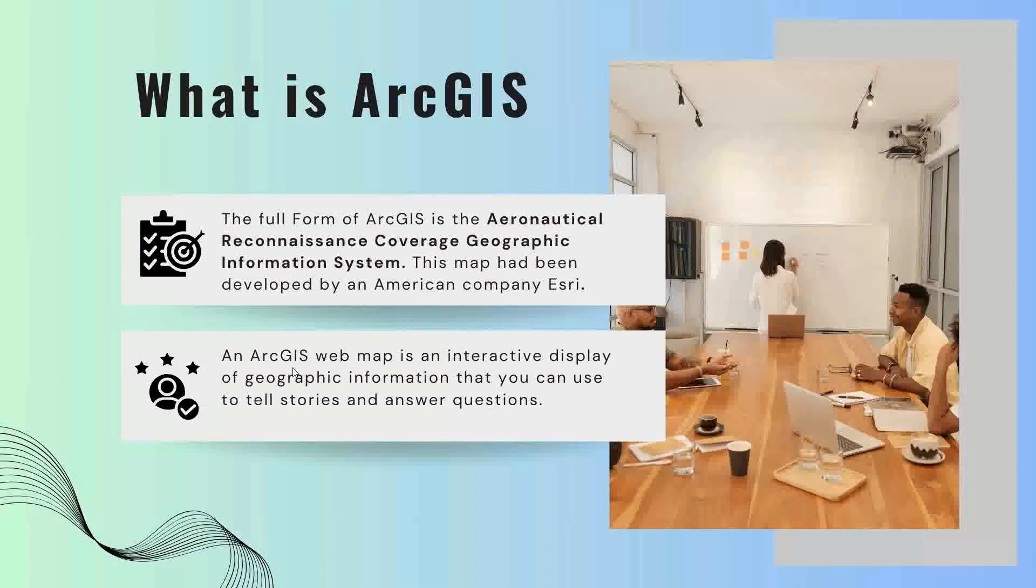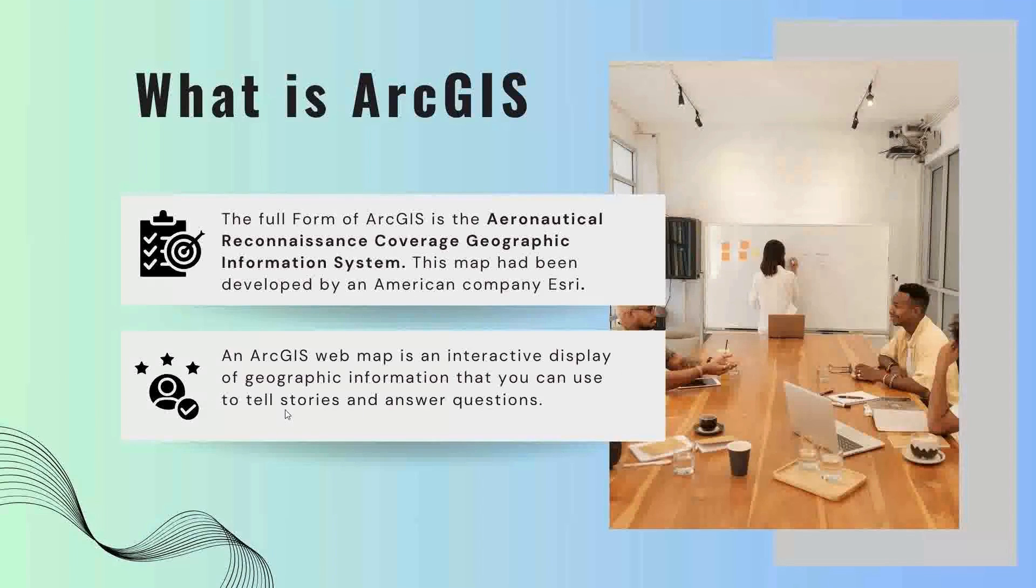An ArcGIS web map is an interactive display of geographic information that you can use to tell stories and answer questions.